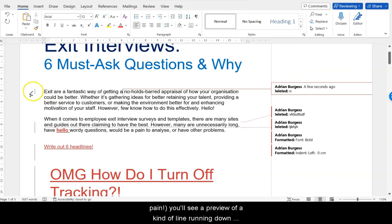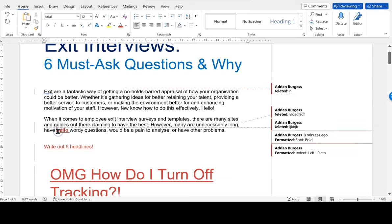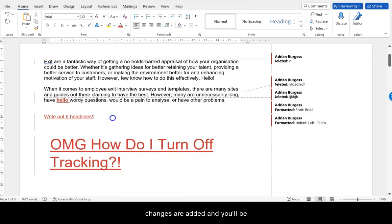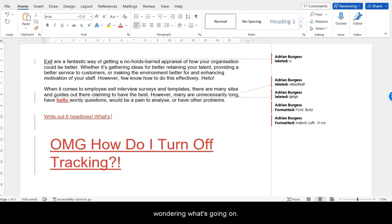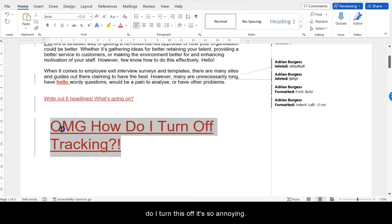It is a real pane. You'll see a preview of a line running down the paragraph where changes have been made on the left-hand side. Any text changes will be shown in red when new changes are added and you'll be wondering what's going on. It highlights in red and underlined — oh my god, how do I turn this off? It's so annoying.